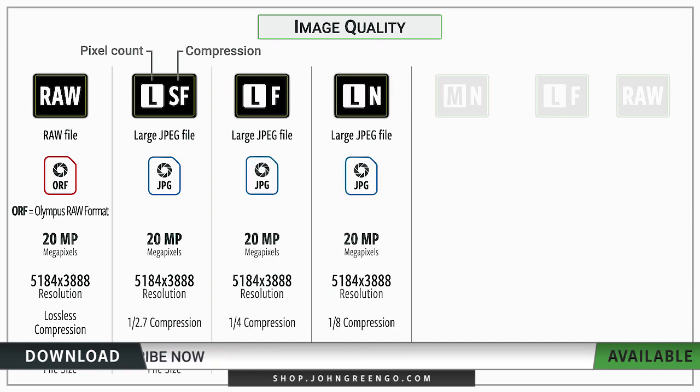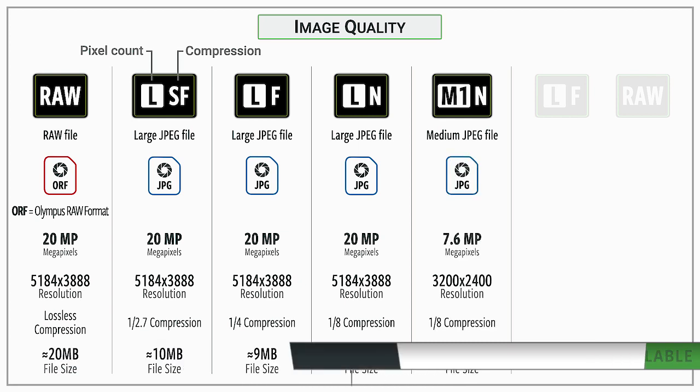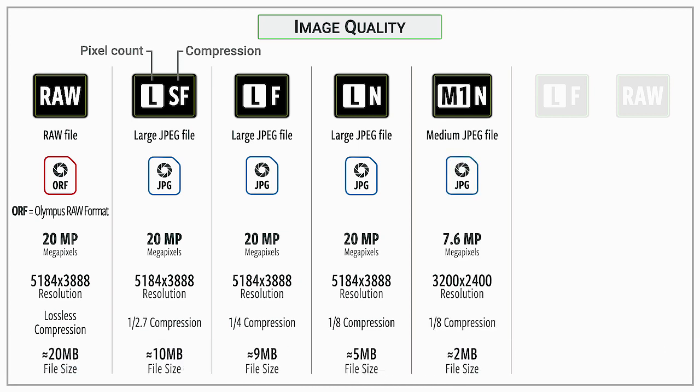Then there are various versions where they use either less pixels or more compression to reduce the file size down. It really depends on what your use case is for a particular photo.